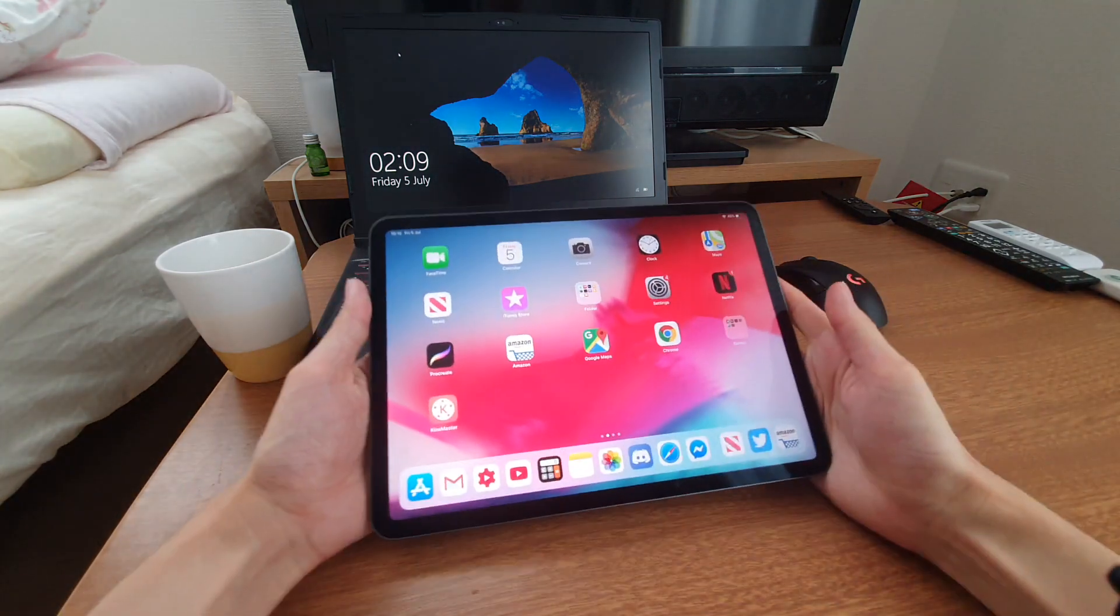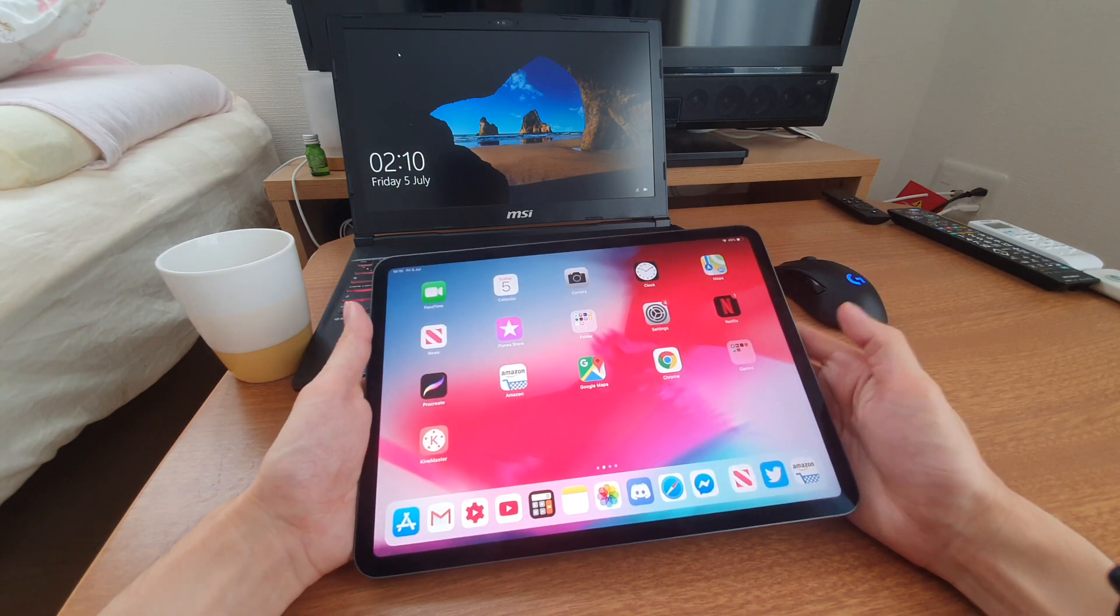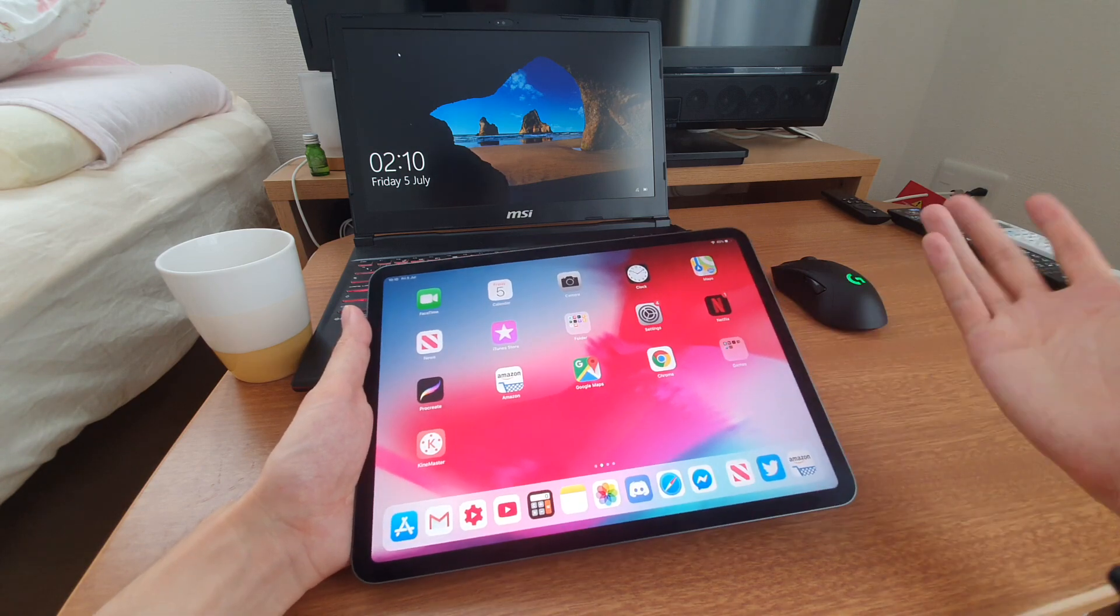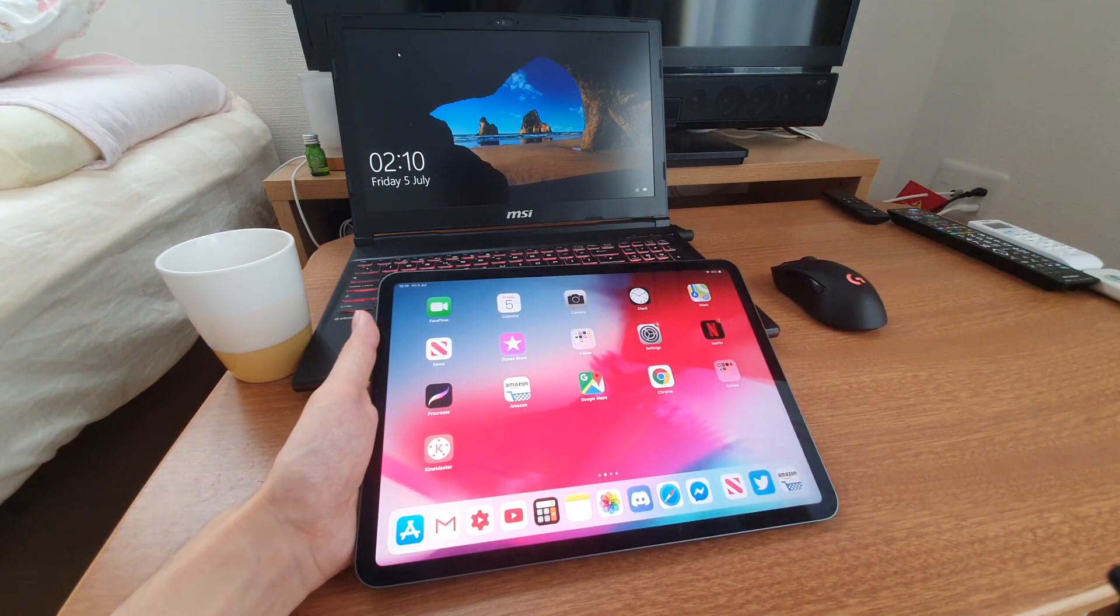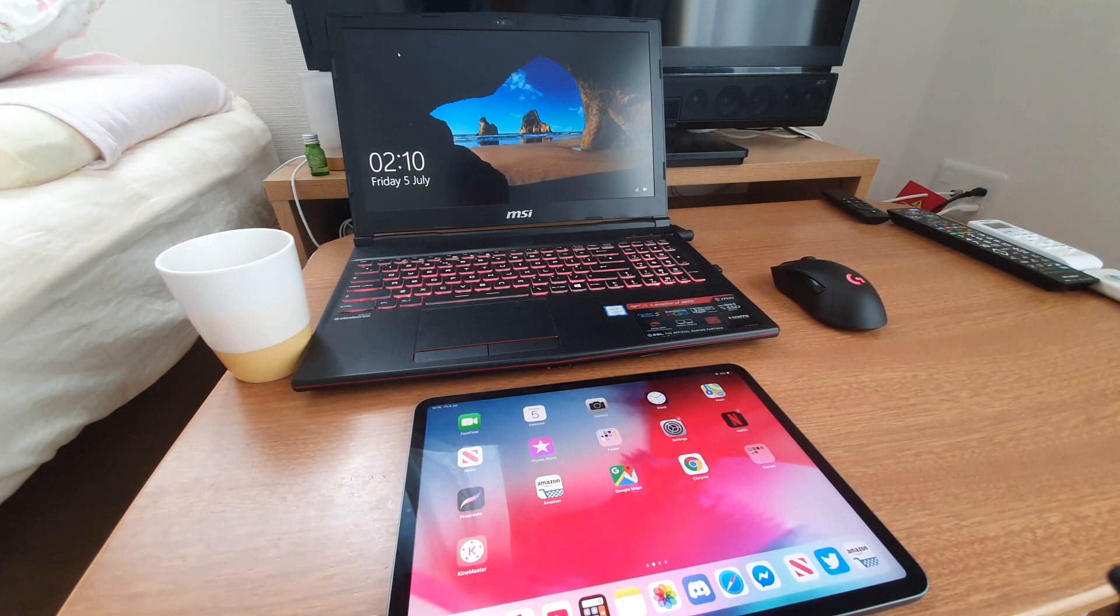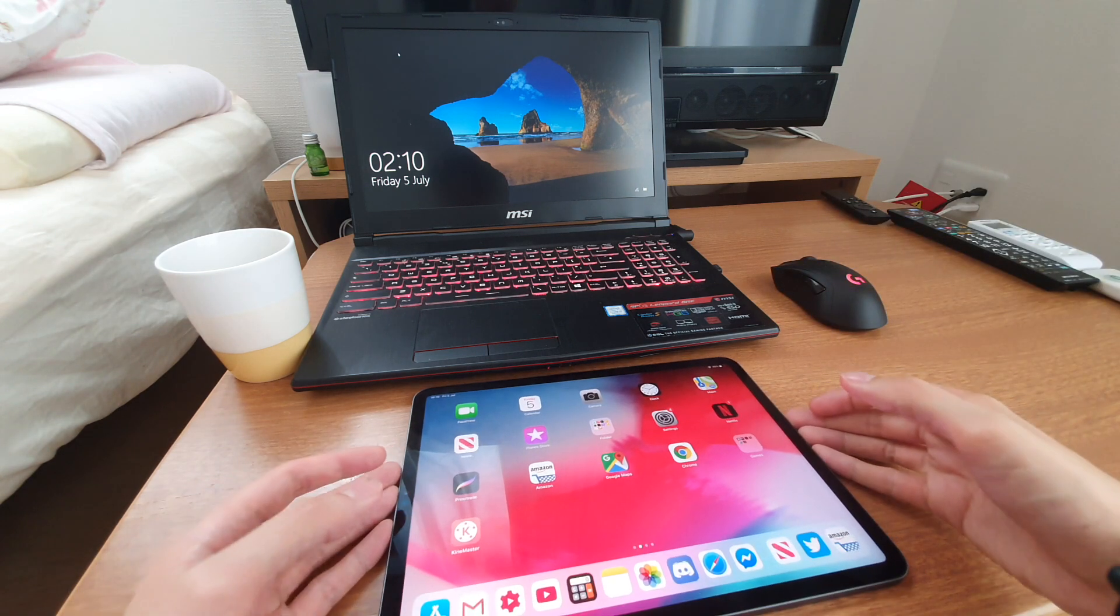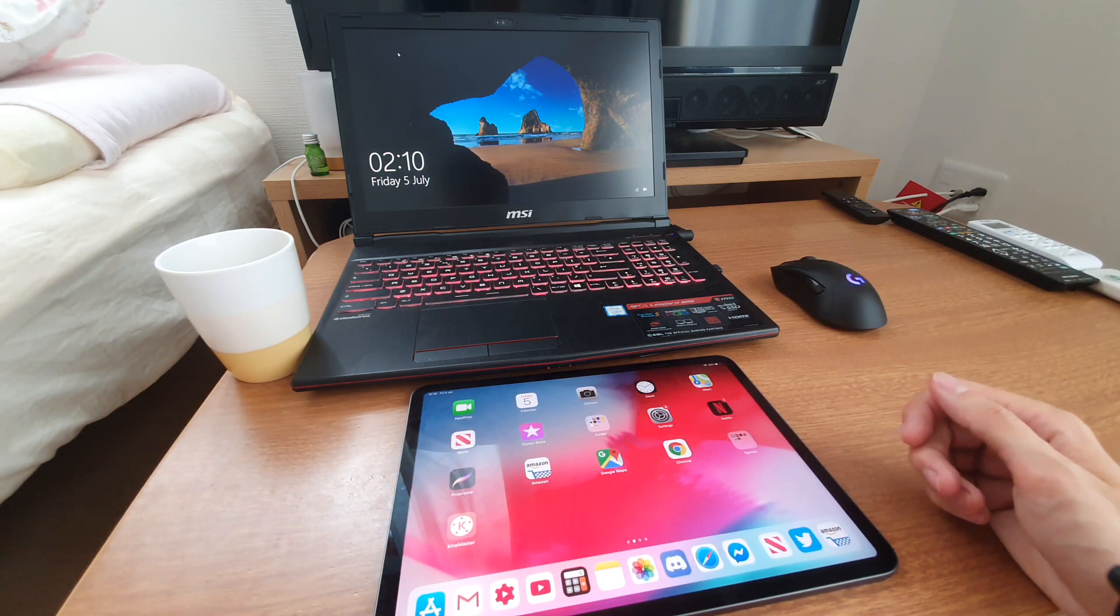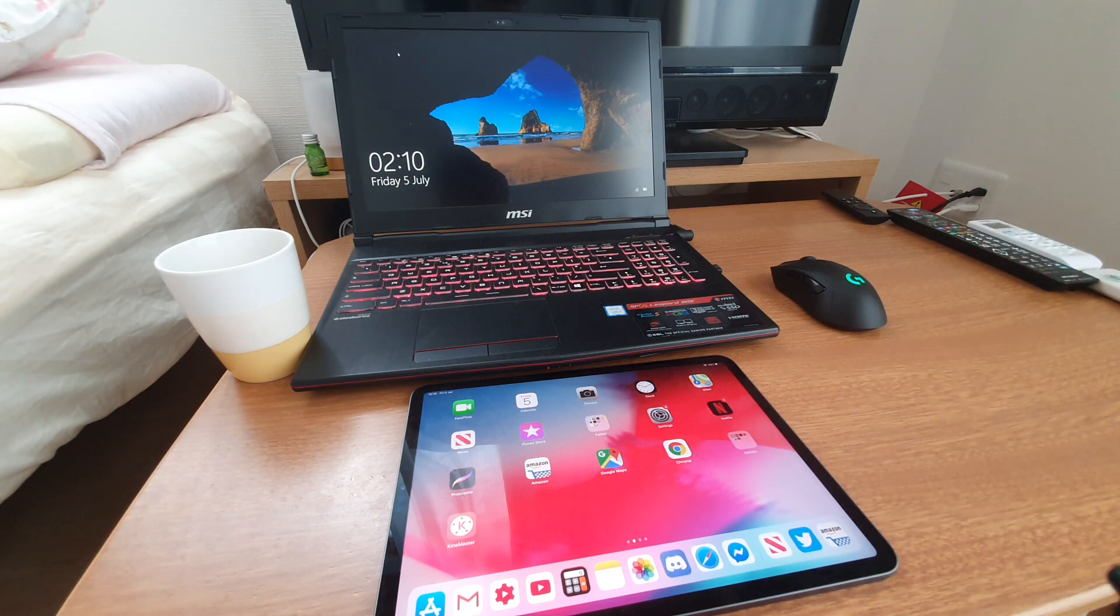And the iPad Pro cost me about £750, plus the pencil, plus the Smart Folio. All in all cost me about £900, so they cost around the same price. So if you've got a spare £1,000 lying around, you might be wondering, should I get an MSI gaming laptop or an iPad Pro? And as someone who owns both devices, I can easily, easily hands down say that the iPad Pro is a better purchase.